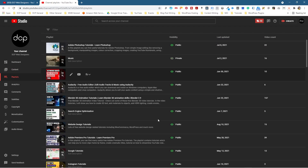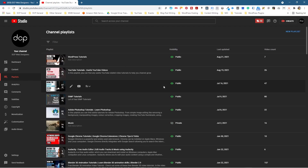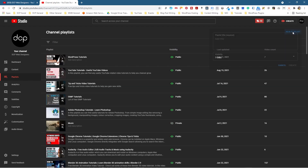What I want to do is now go ahead and create a new one. So let's go to the very top and it says New Playlist here. I'm going to click that. It's going to ask me for a title, so I'm going to type in a title here called SEO keyword research. I'm going to click Create.